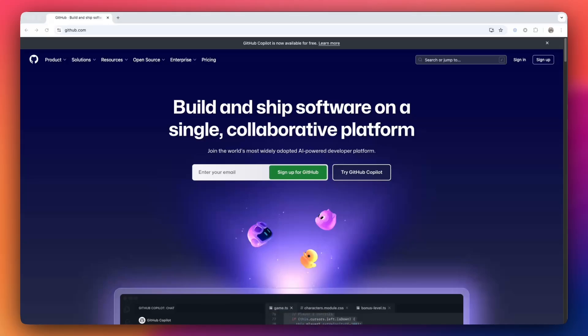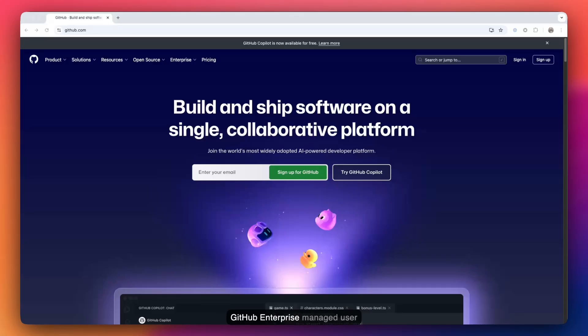In the following tutorial, we'll be going over how to set up your GitHub Enterprise Managed User account against your Okta as an identity provider.